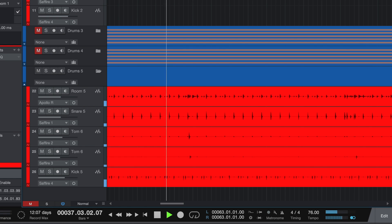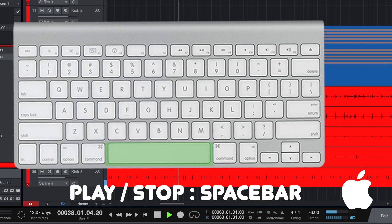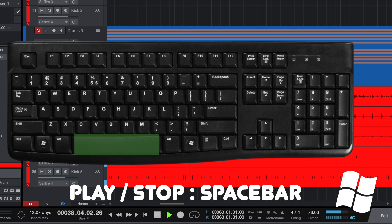Our first keyboard shortcut is the play and stop function, which is controlled using the space bar. Anytime that you're recording music and you need to stop, hit the space bar. Or if you're mixing and you need to audition some audio, just hit the space bar to play and then hit the space bar again to stop.